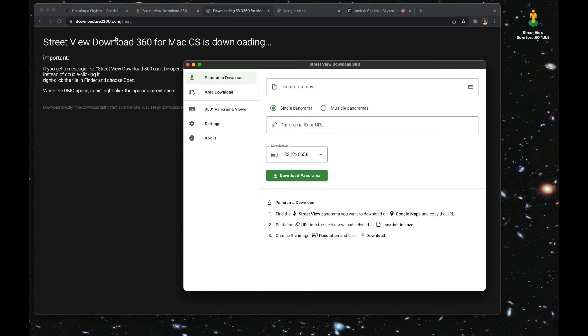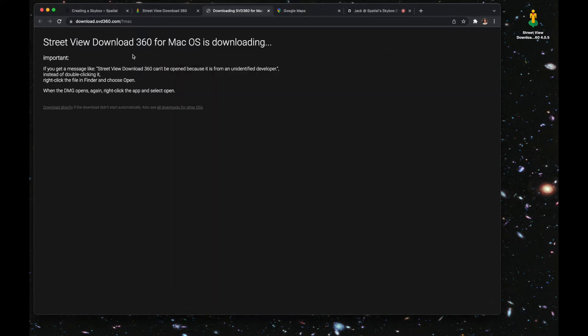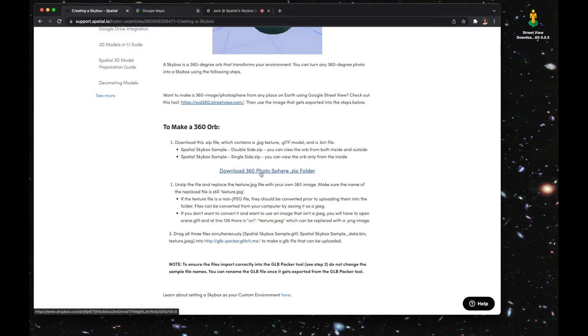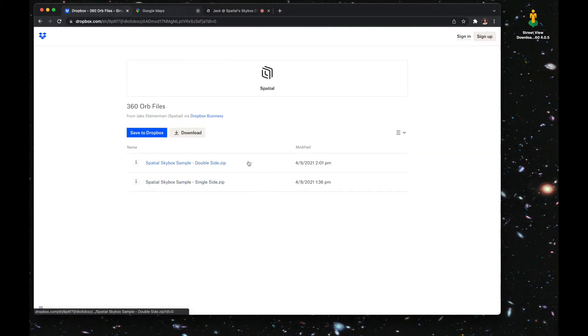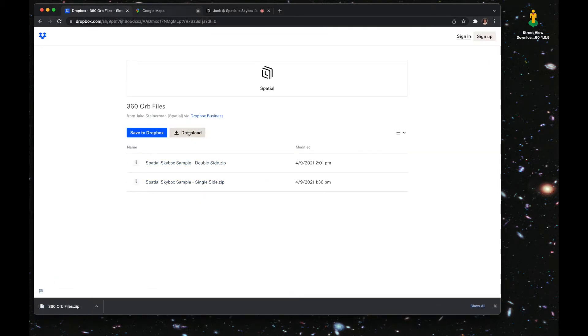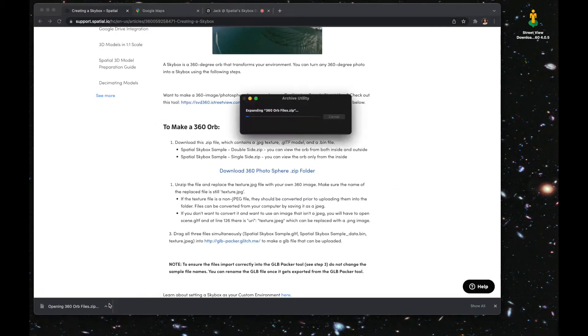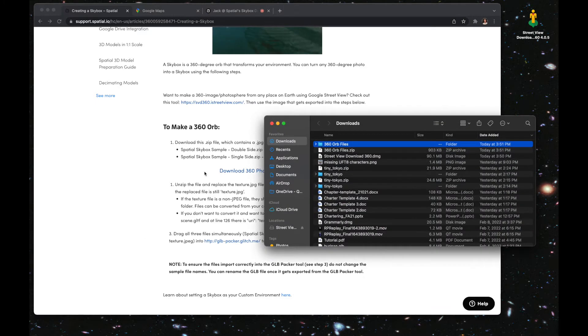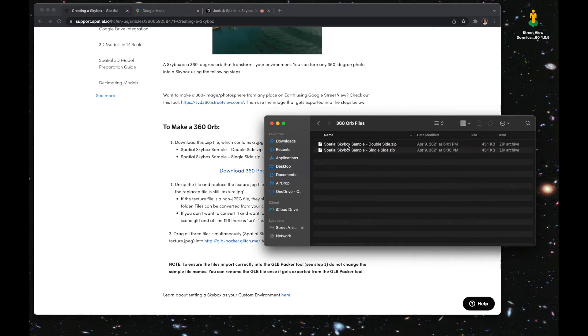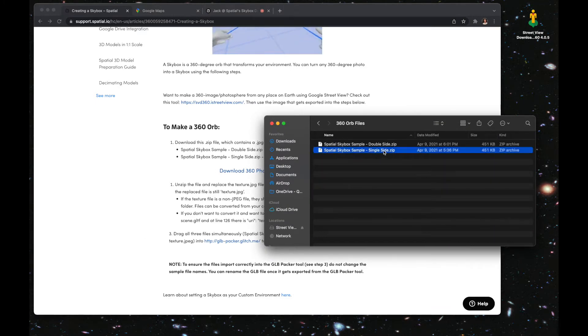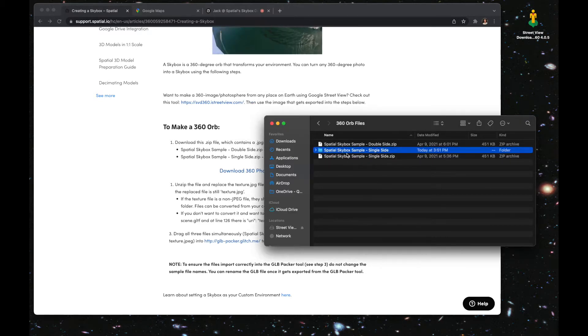You're going to go back to the support article. Now we're going to download the 360 photo sphere. Click on the link and then just click the download button. Then go back to the article, the support article. You're going to open that download, double-click the folder, and then double-click on the single side dot zip folder.